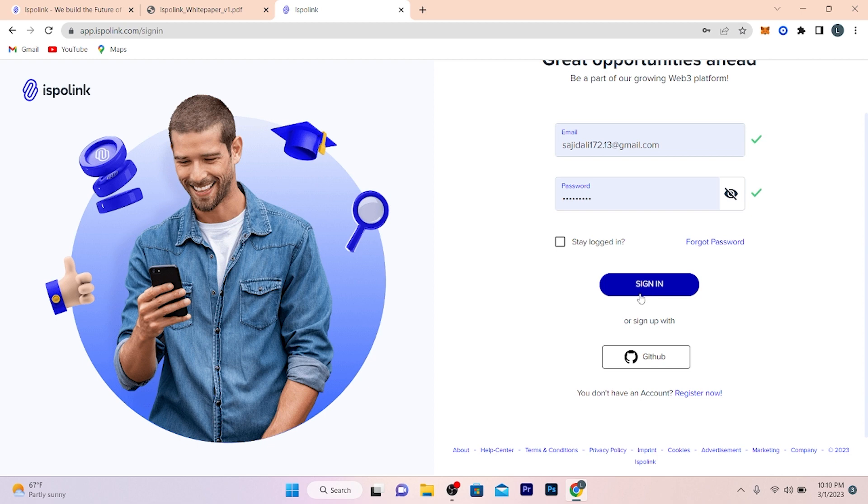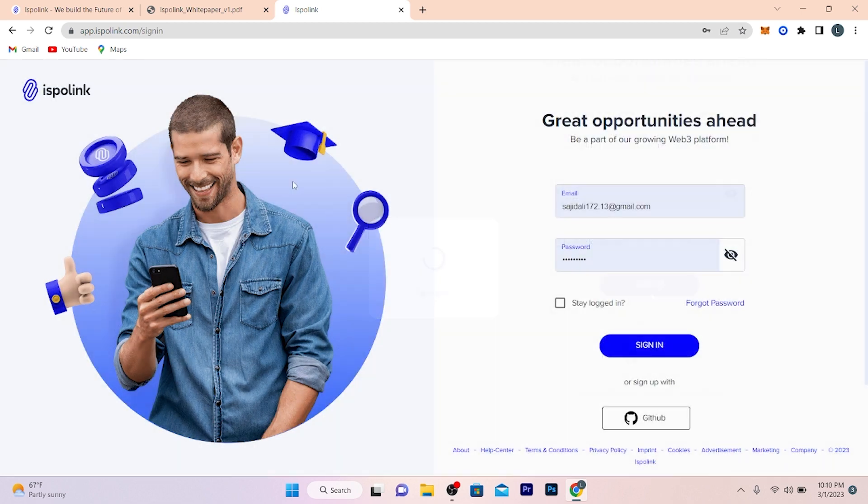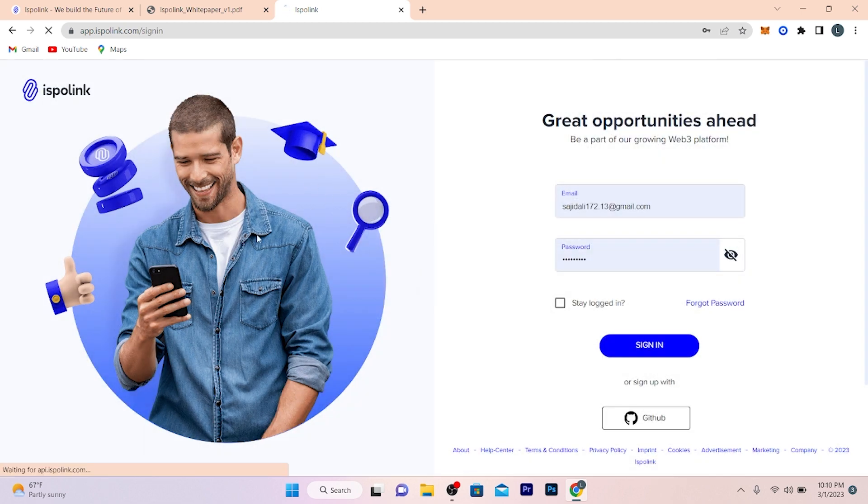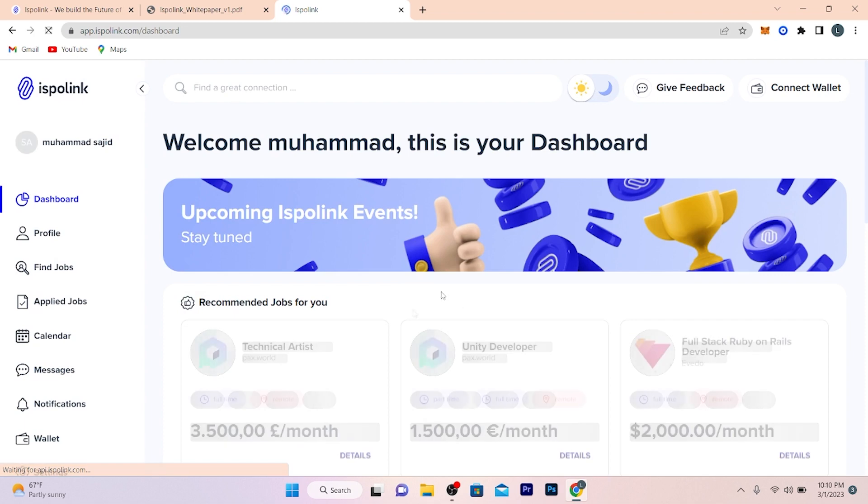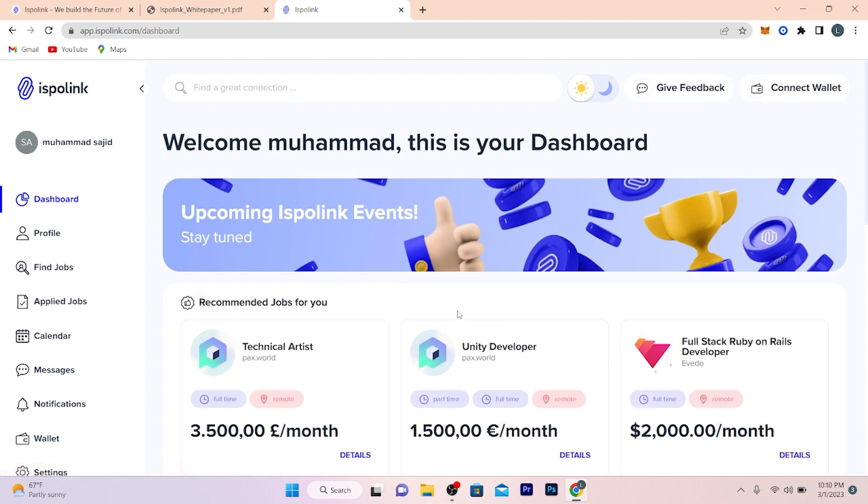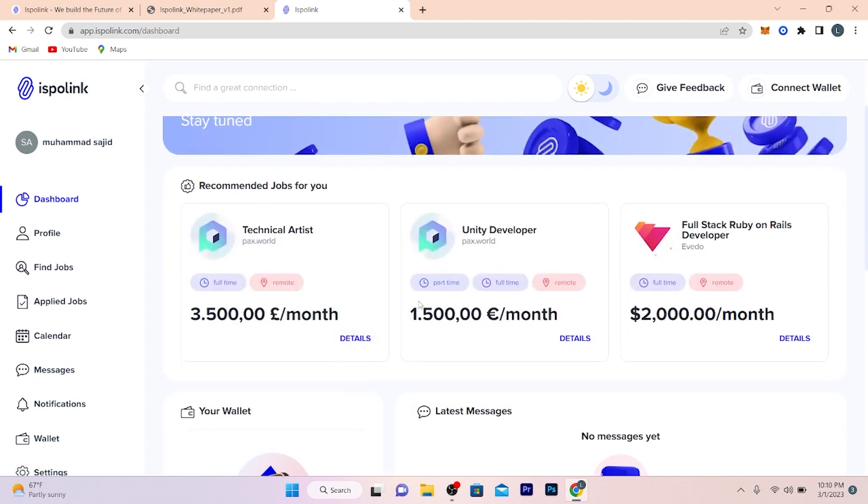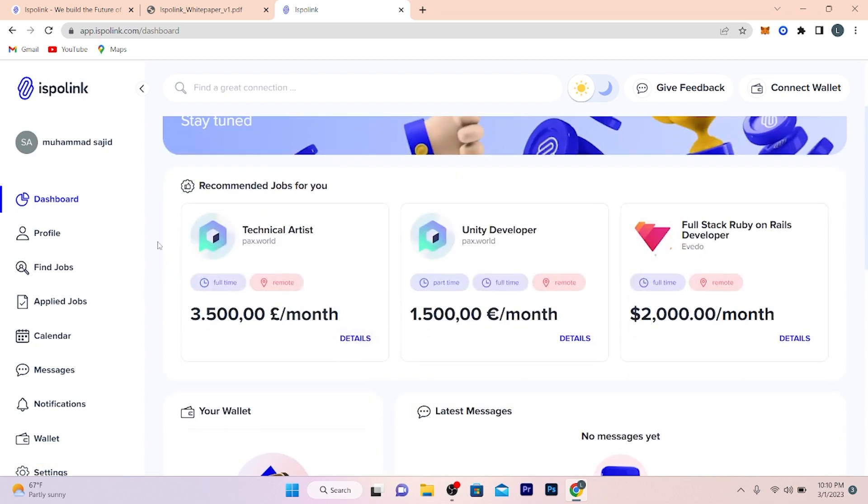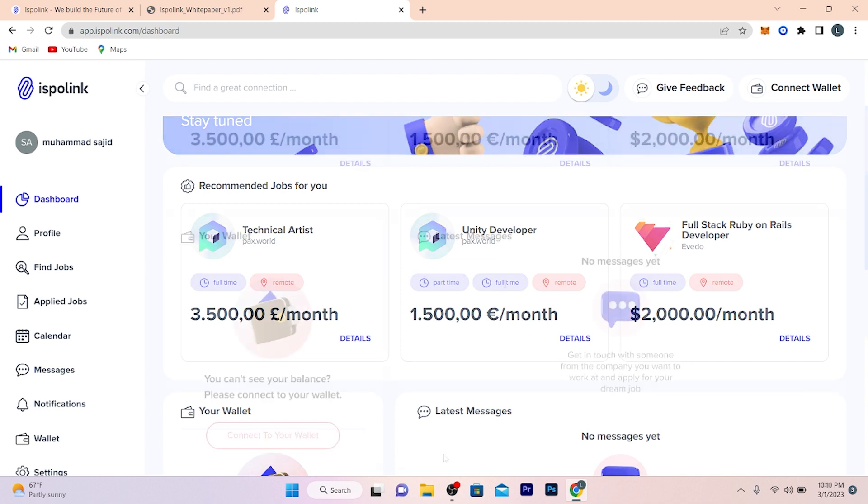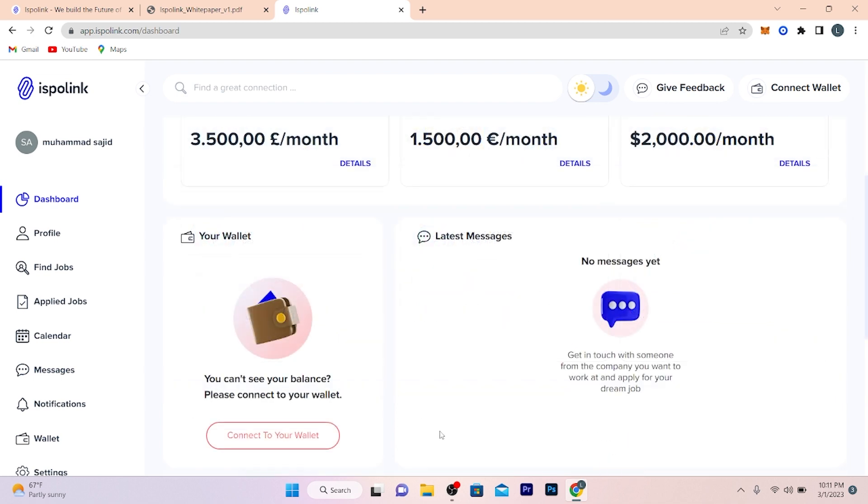Click on sign in. As the account opens, your dashboard will open. Check out the jobs available for you below. Here you can find and apply for jobs. After that you need to connect your wallet, just click to connect your wallet.